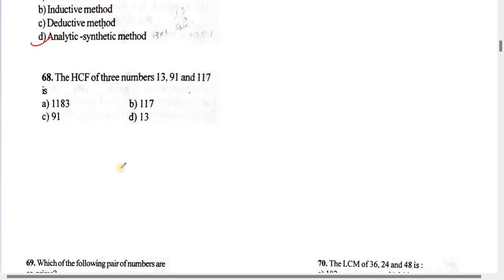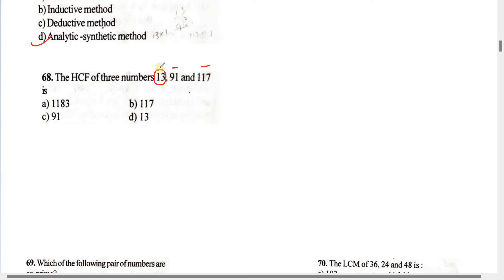Number 68: The HCF of three numbers — 13, 91, and 117 — is what? For HCF, we find the highest common factor. The common factor of 13, 91, and 117 — checking whether 13 is a common factor — the answer is that the HCF is 13.